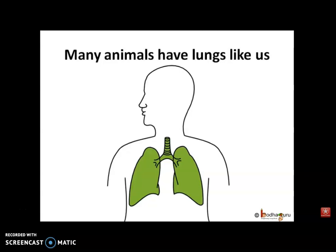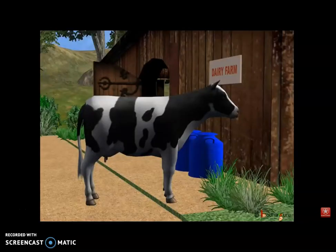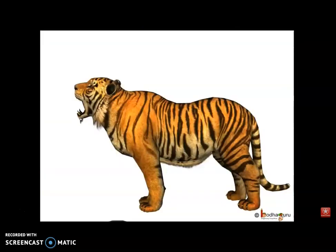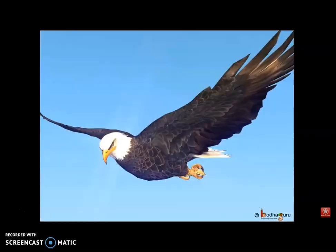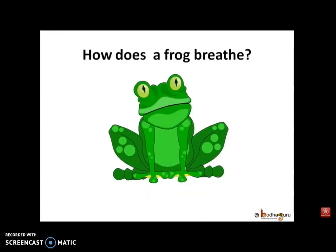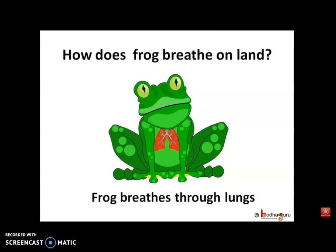For example, all the mammals — that is, all the animals which give birth to young ones — such as cow, goat, lion, tiger, etc. Even reptiles, amphibians, and birds have lungs in their chest cavities just like us. We know amphibians like frogs can live both on land and in water. On land, a frog breathes through nostrils and has a pair of lungs.